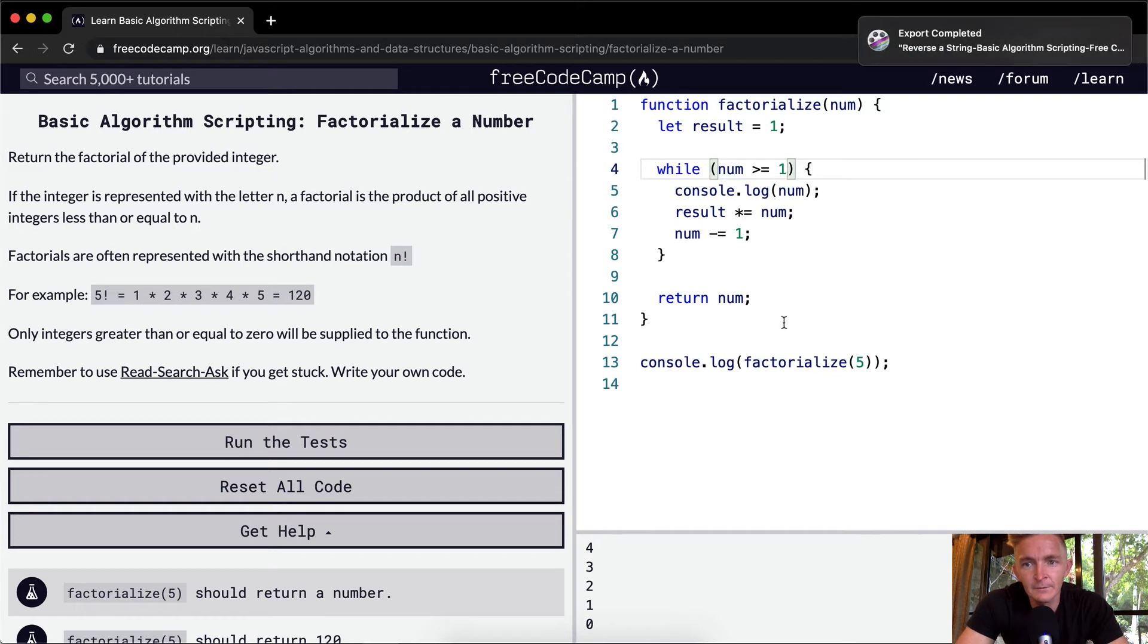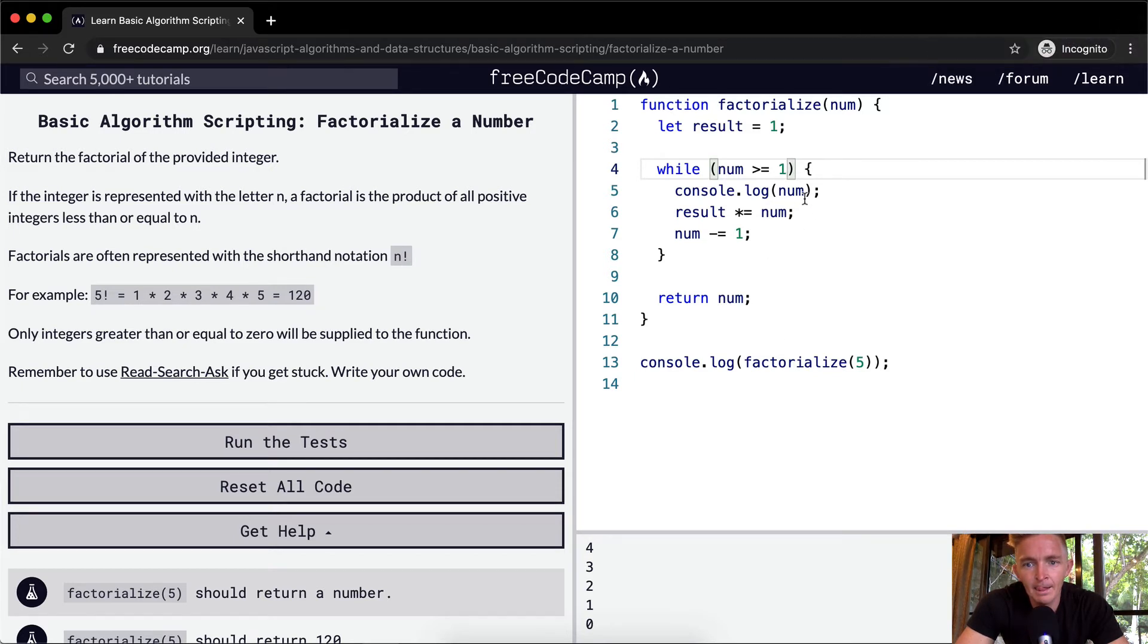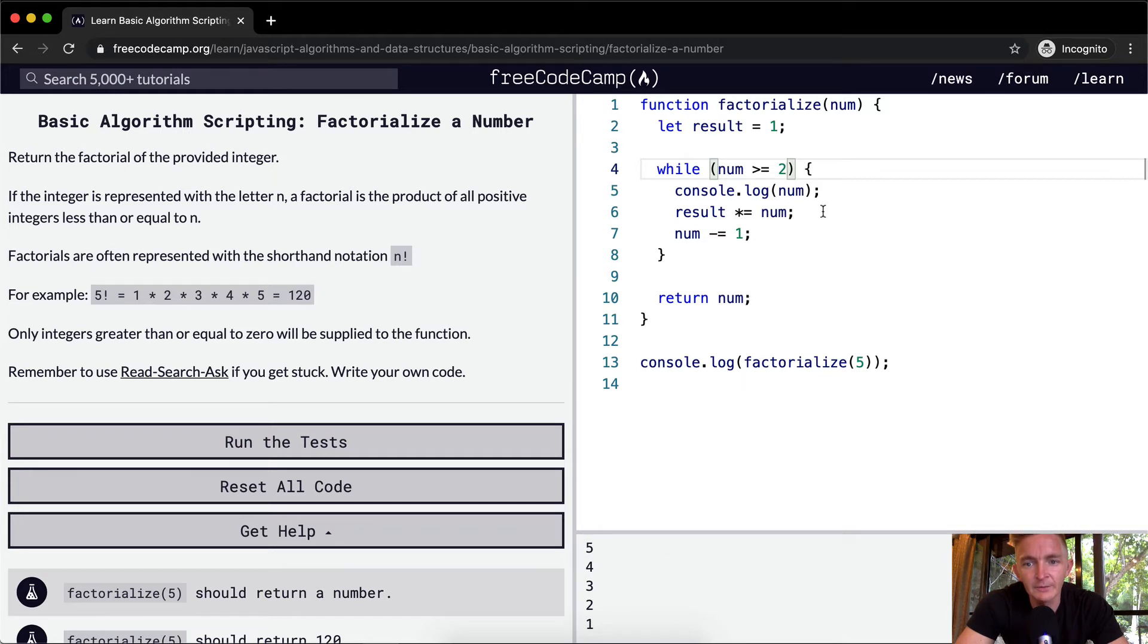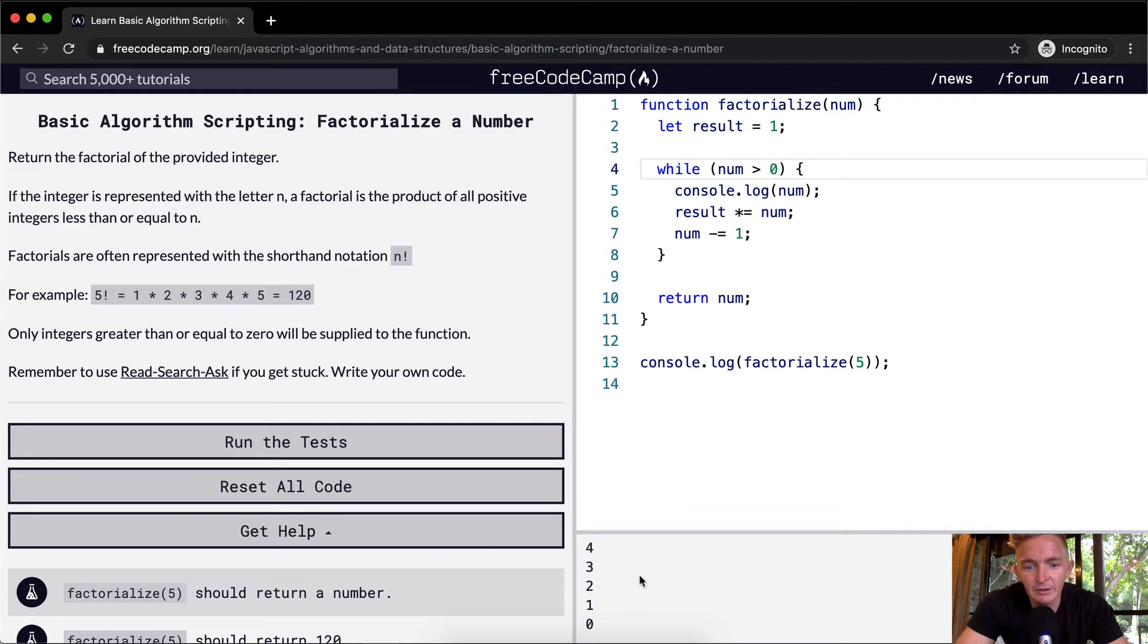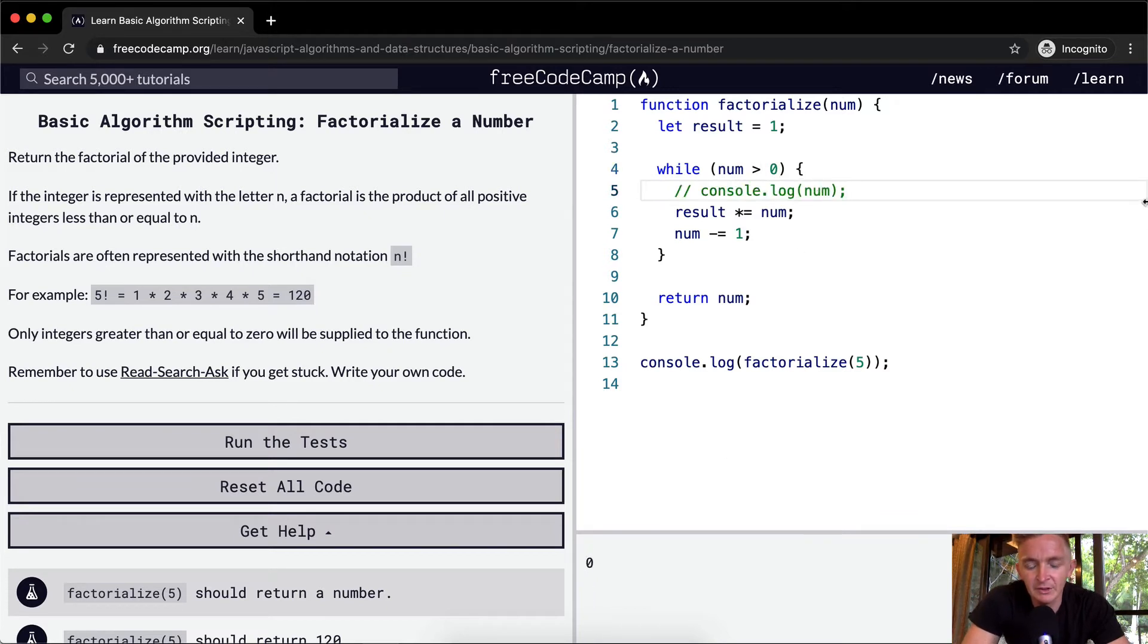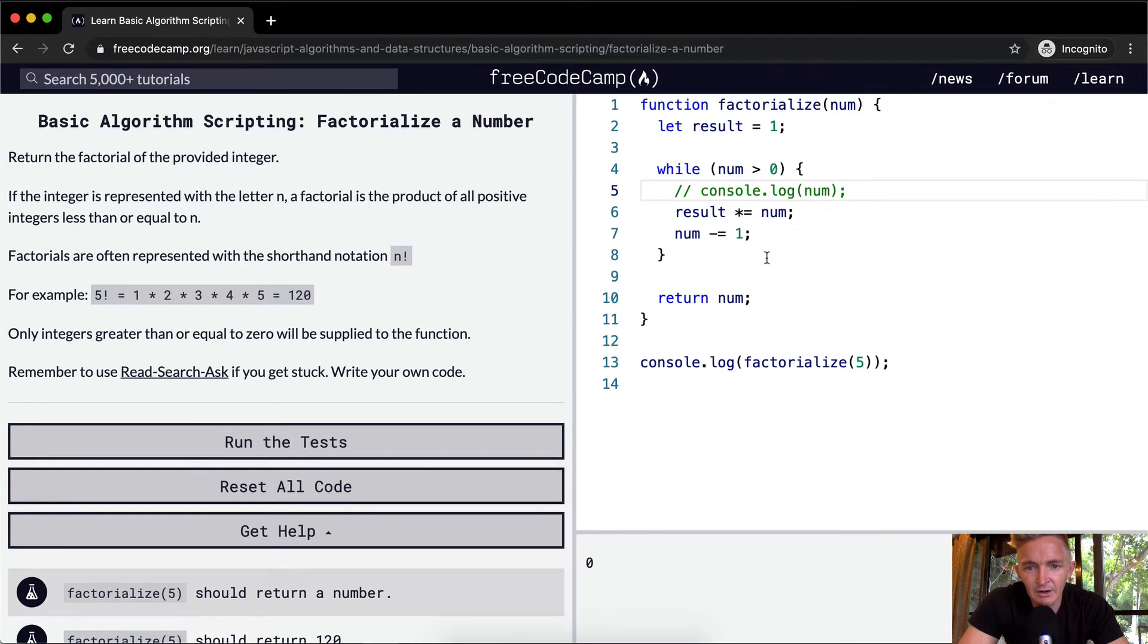What if it's 2? Oh, here's what's going on. We want to keep this at 0. If we get rid of this console log by pressing command and the question mark key, that comments out our number.